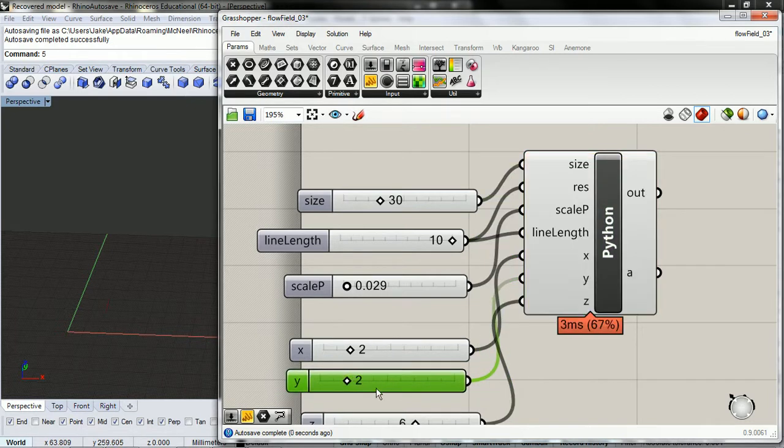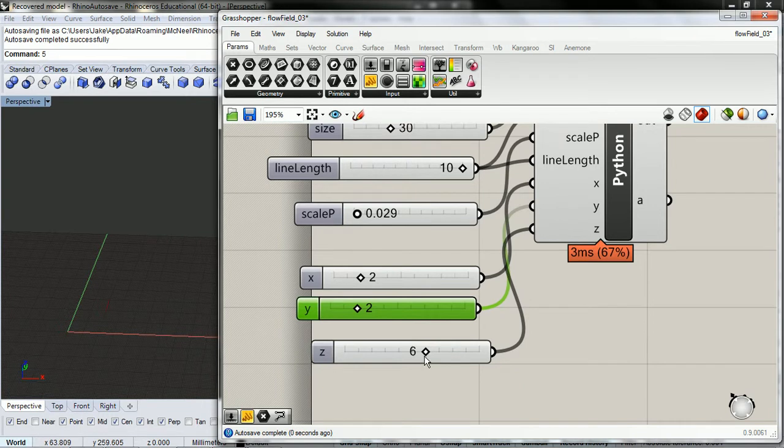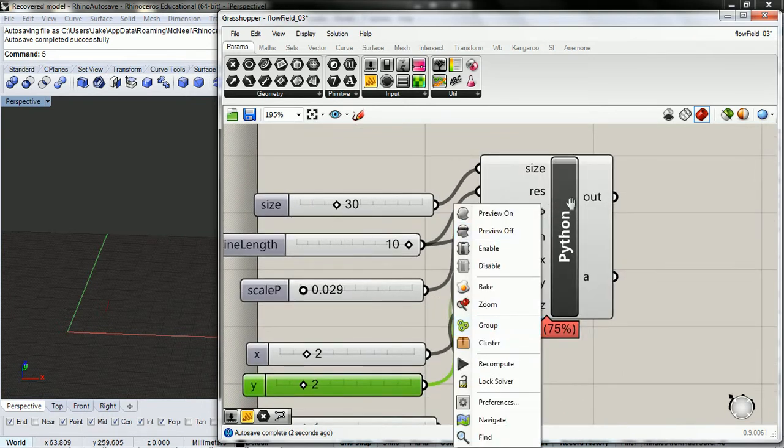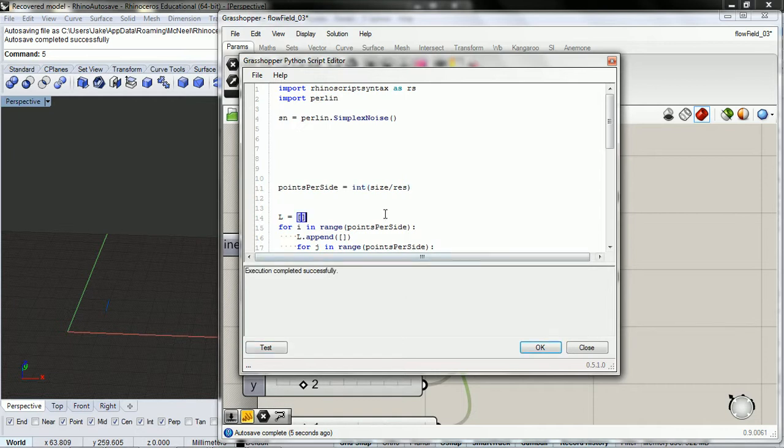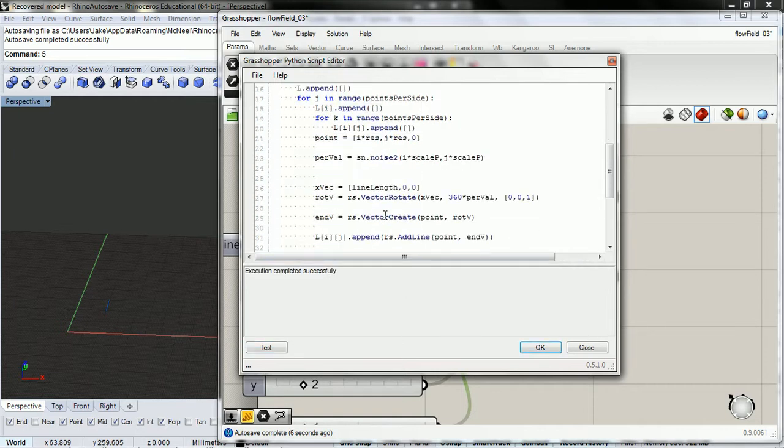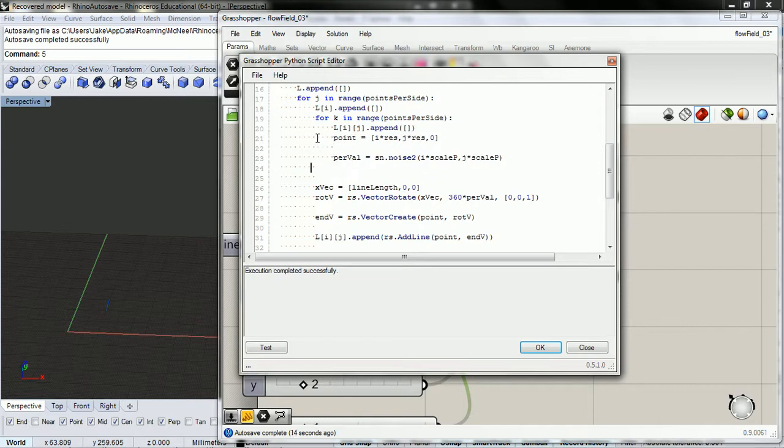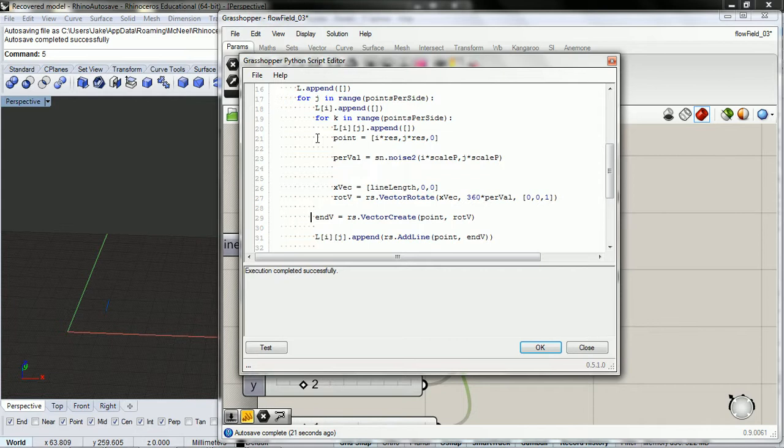Actually before we do this, I'm going to scale this down so if it bugs out it won't have as many values to work with. Okay, so we've appended that in and we need to add k here.